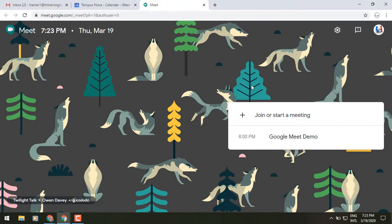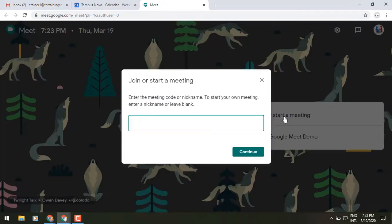Now let's show you how you can join from a code. When meetings are created in Google Meet, there is going to be a 10-digit or 10-letter code associated with that meeting details piece, and I'll point that out to you in just a minute from a calendar invite. But once you have that code, you can click on the join or start a meeting box, enter that code, and it will allow you to join that meeting.